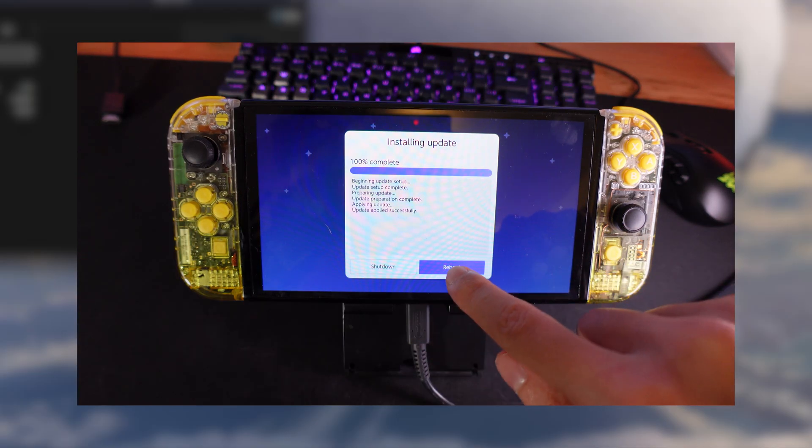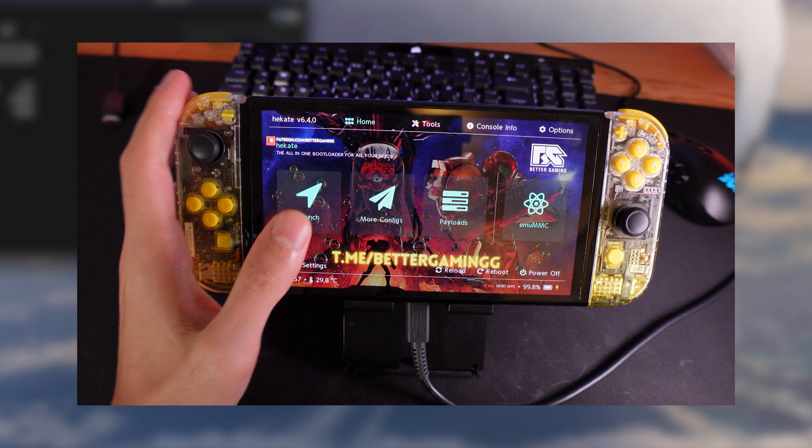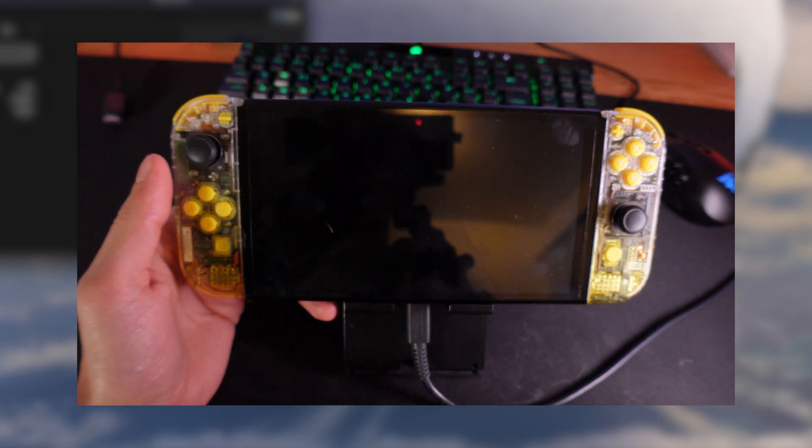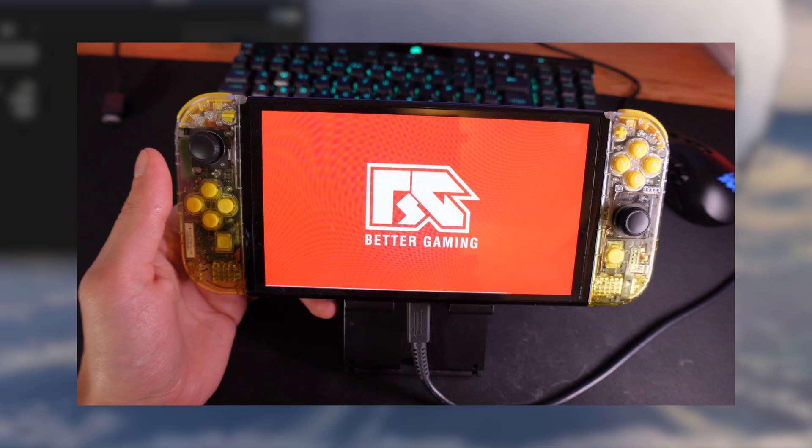Once it's installed, you can just click on reboot. Now once you're in hackaday again, you can go to launch again and then launch the nand that you updated.